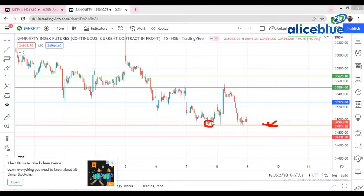Now we've completed Nifty and BankNifty analysis. The market only reacts to the nearest support and resistance — there is no harsh and fast rule. If you know how to plot support and resistance correctly, no indicators are required, no complex price action knowledge is required. You only need to know where the crucial support and resistance levels are. If you want a detailed, in-depth video on support and resistance, please comment below and I will surely make that video.